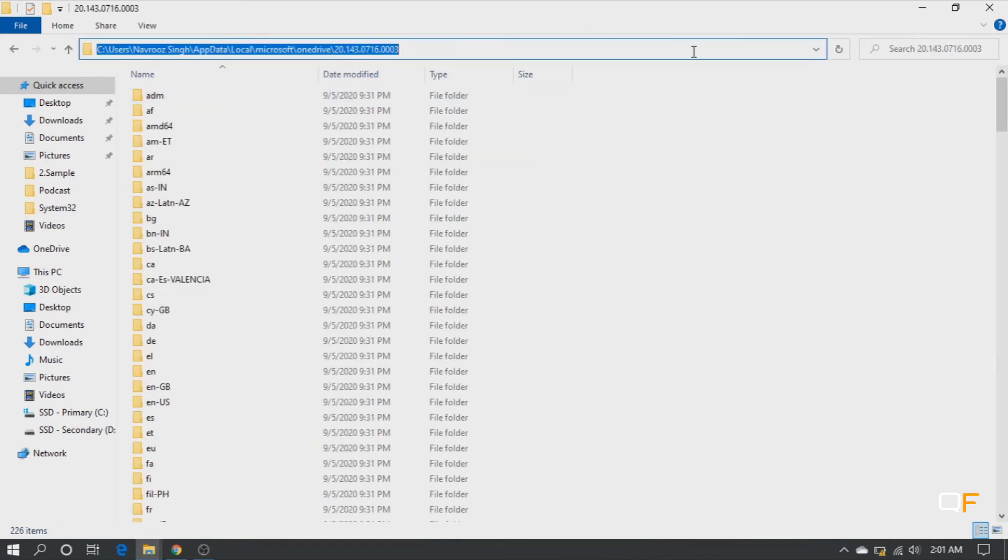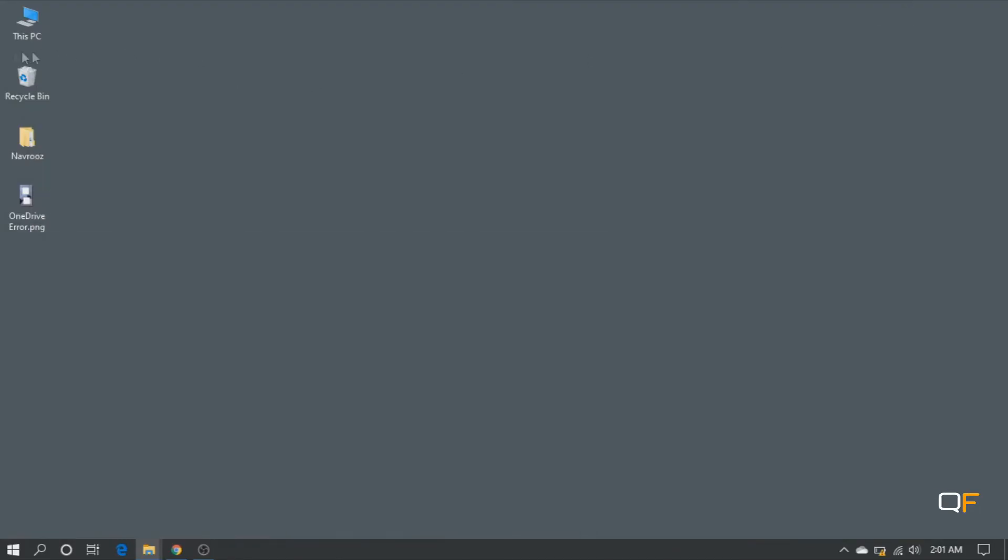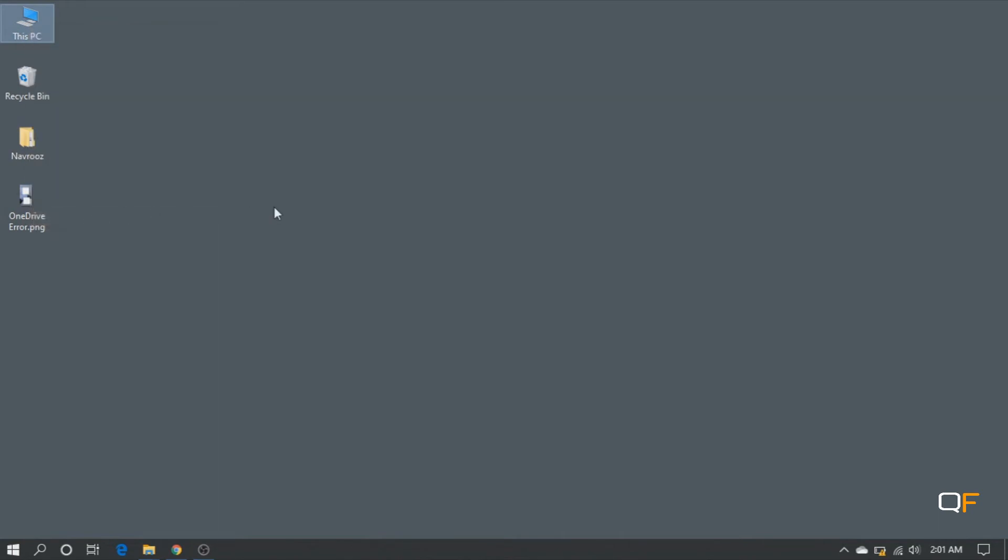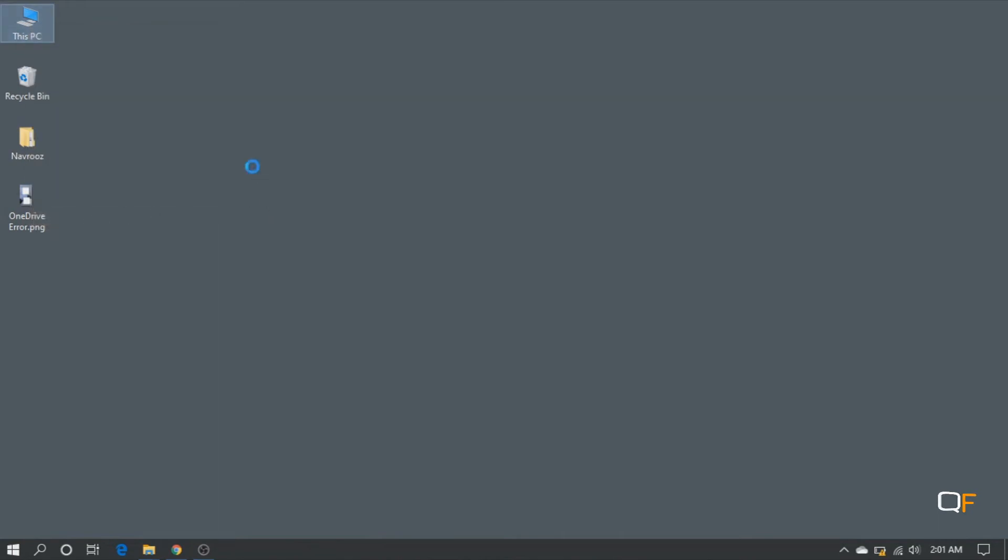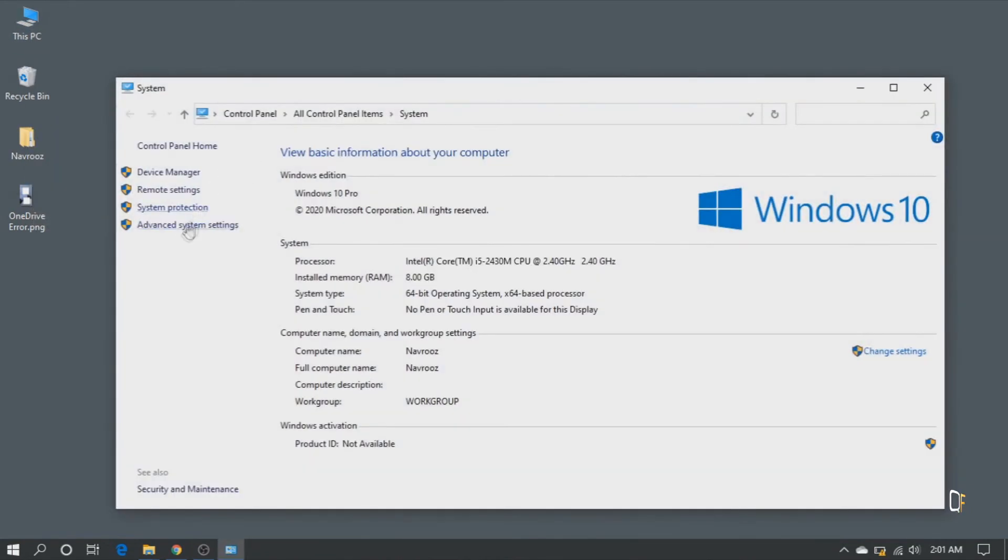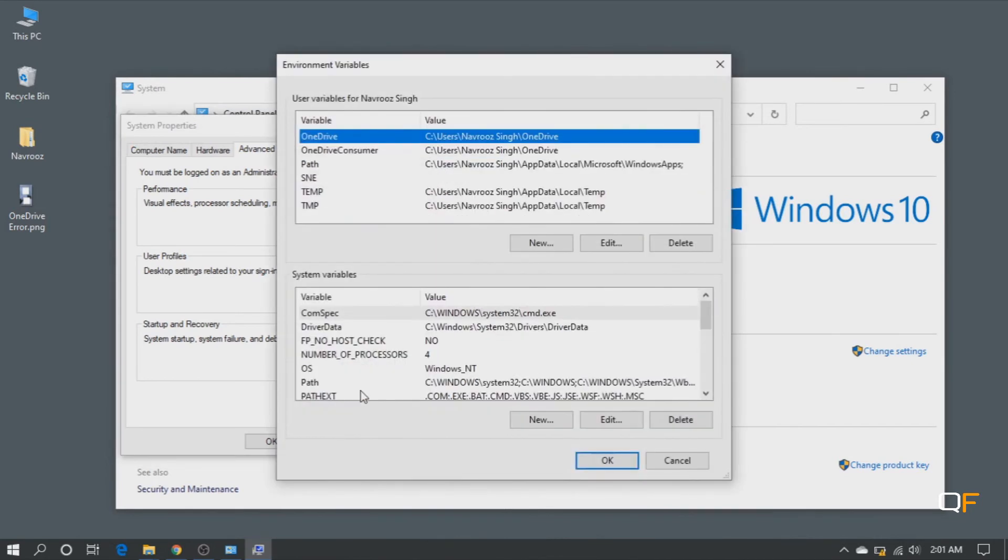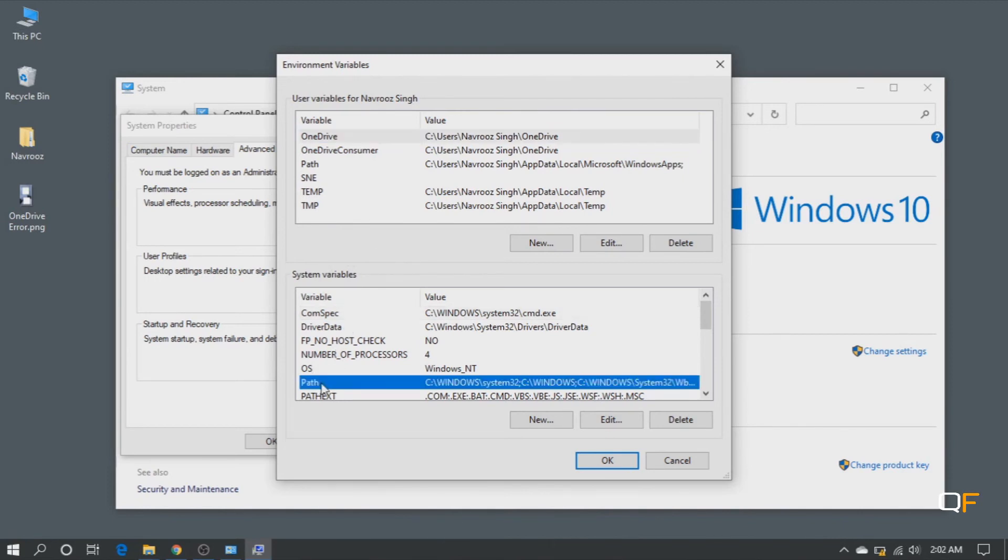Now go to My Computer, right-click, Properties, go to Advanced System Settings. This is the third tab, Advanced. Under Advanced, we have Environment Variables. Note here that we have two types of variables: user variables and system variables. We are going to set the path for the system variable.